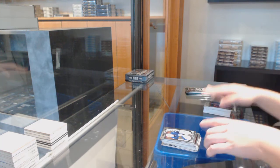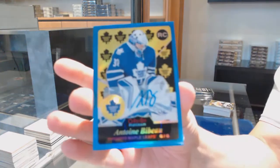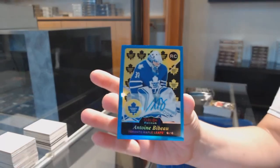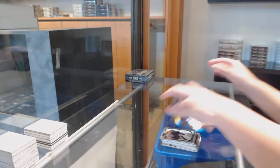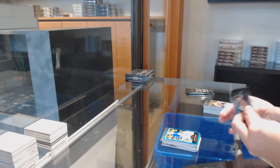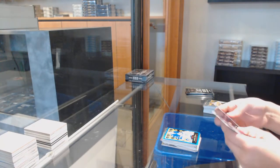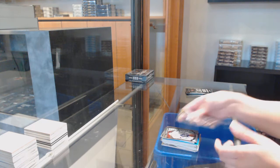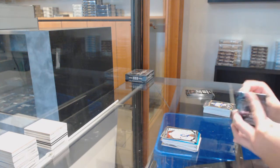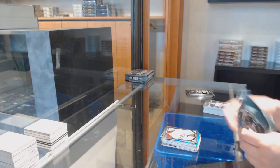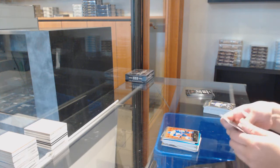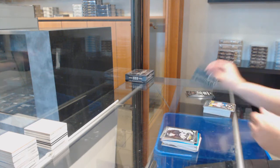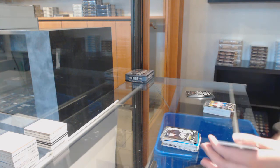Rookie for Winnipeg, Connor Hellebuyck. Retro Blue Rainbow Auto, Anton Blidh. Rookie for Winnipeg, Connor Hellebuyck. Retro, Jaromir Jagr for Florida. Rookie for Toronto, Garret Sparks. Retro for Edmonton, Taylor Hall. Rookie Sergei Plotnikov for Pittsburgh.